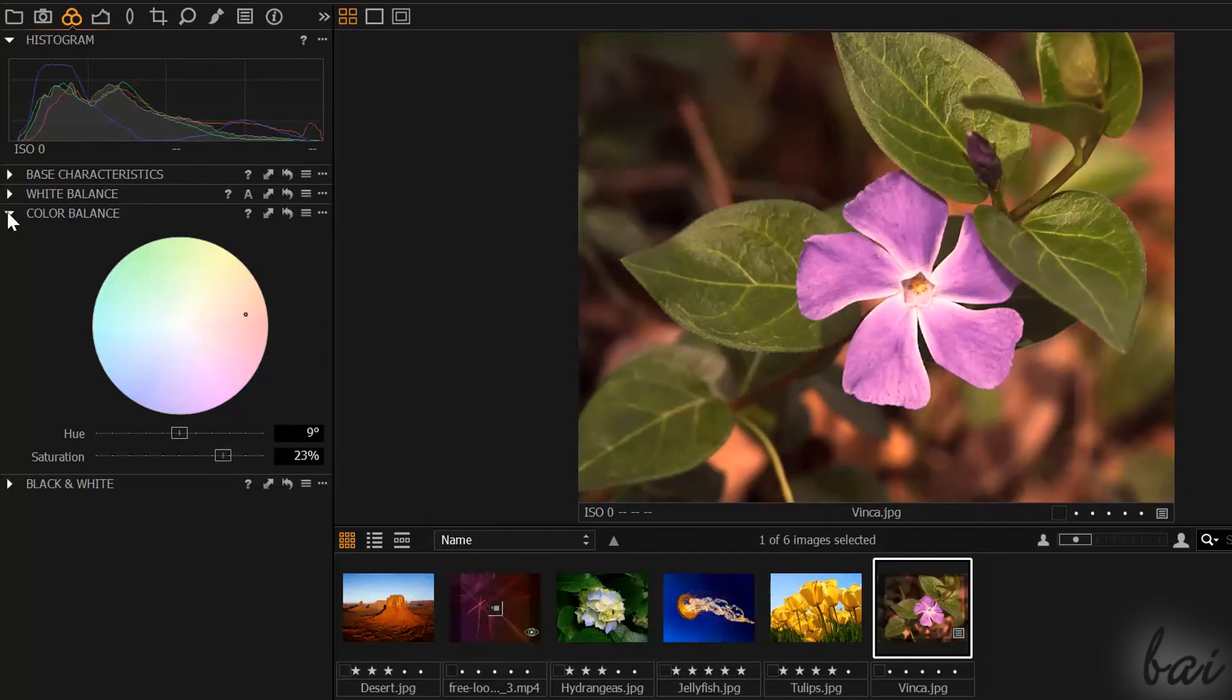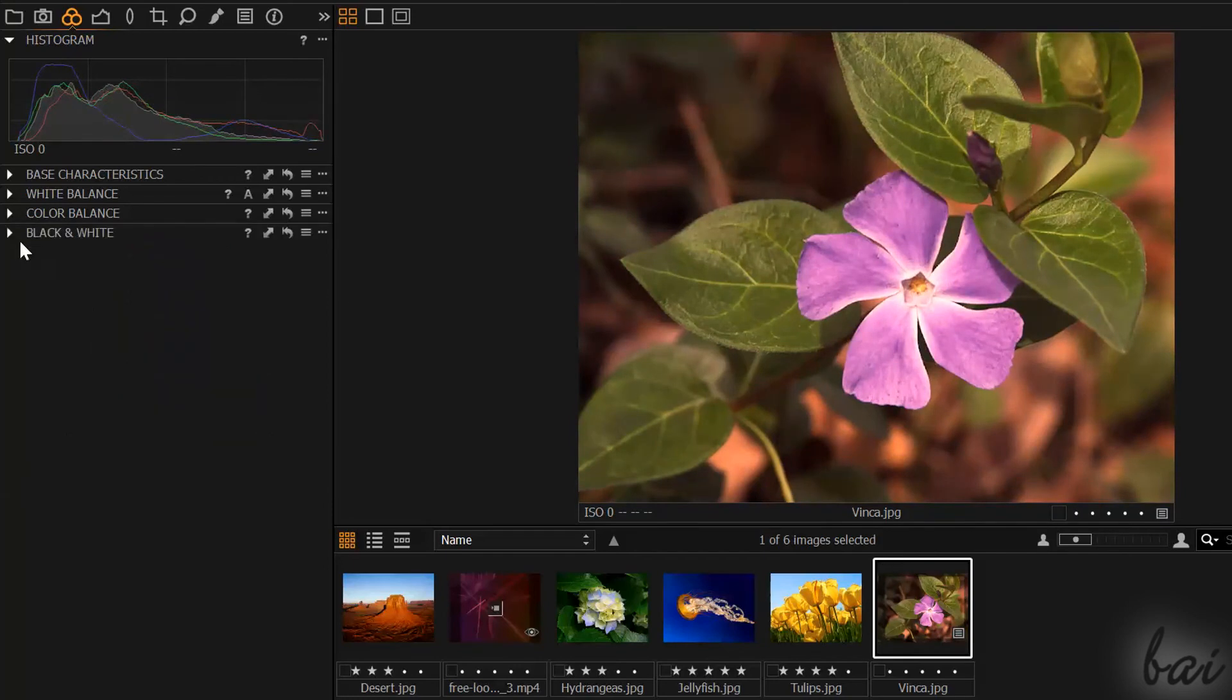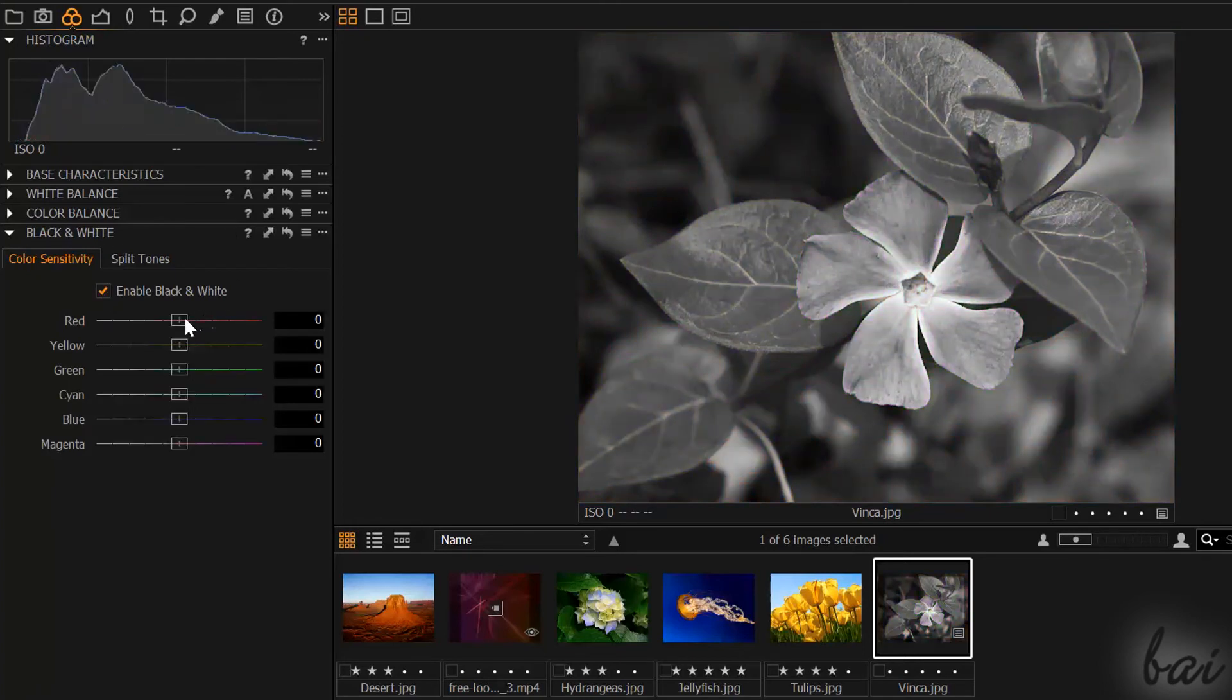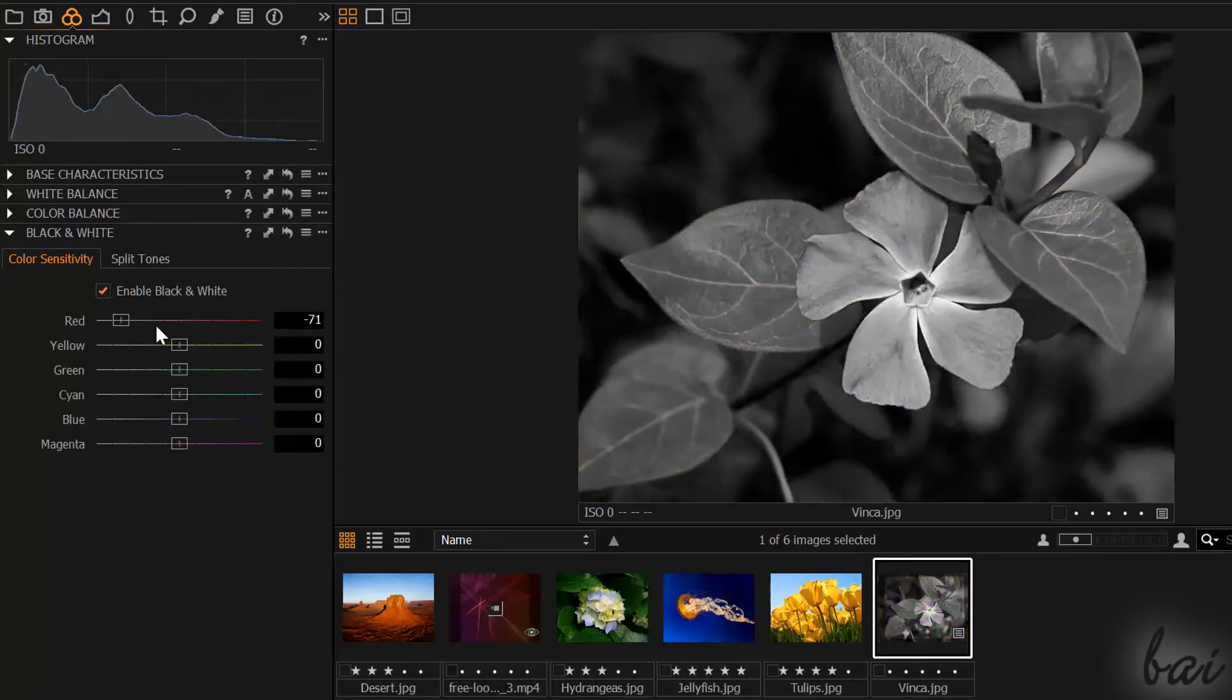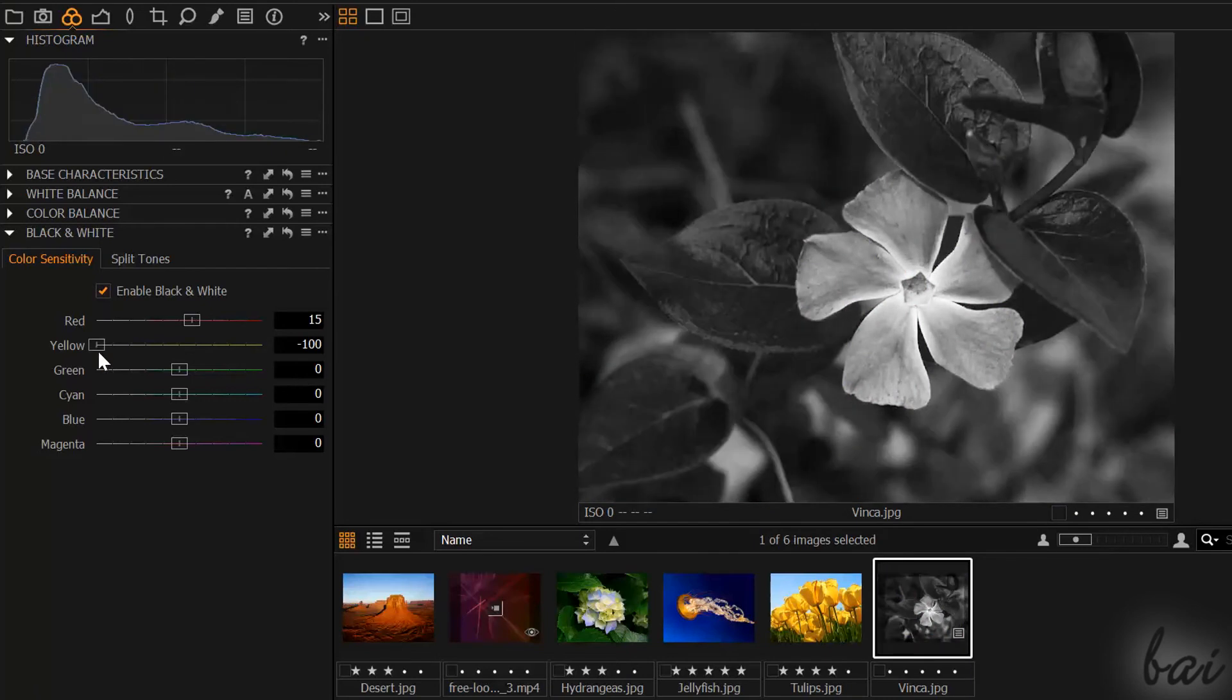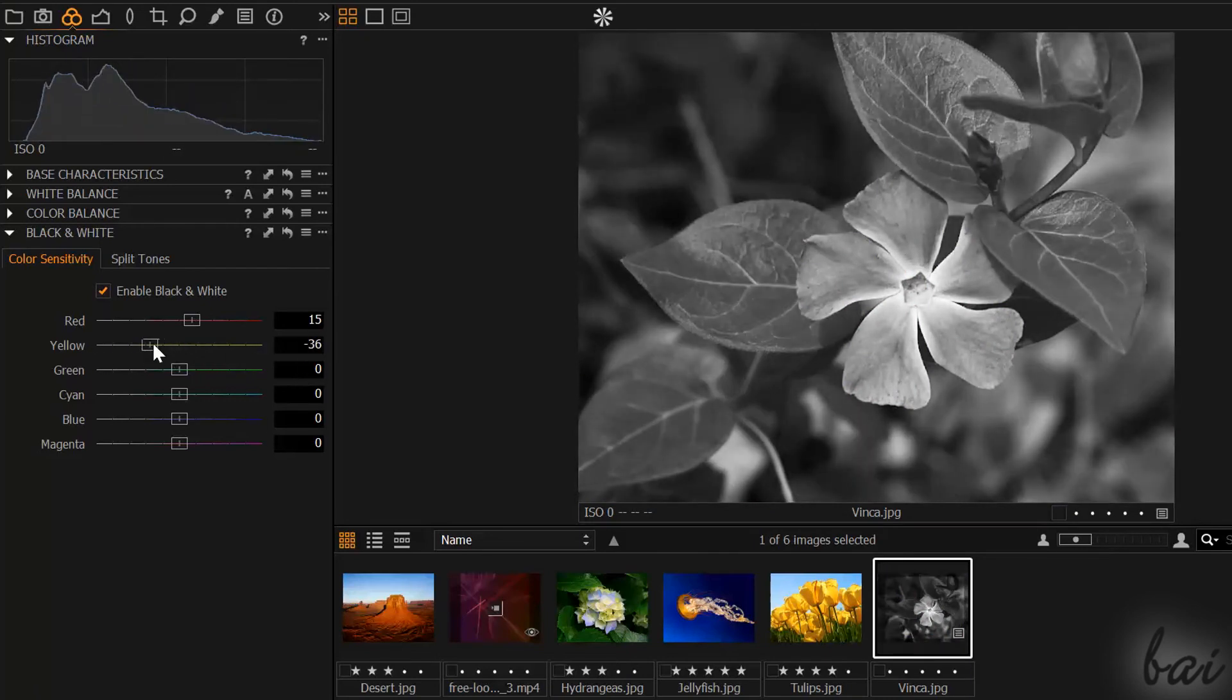You can use black and white to make your photo black and white. Enable the effect and adjust the lightness of each single color that was present on the original photo.